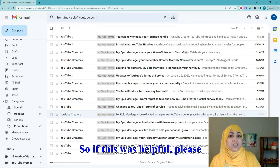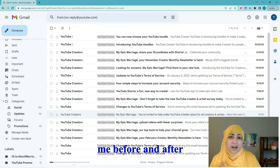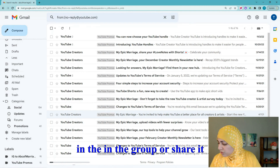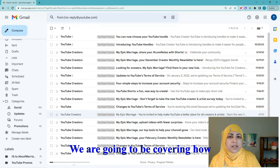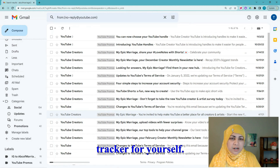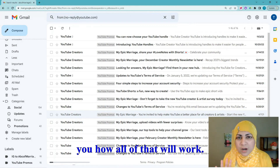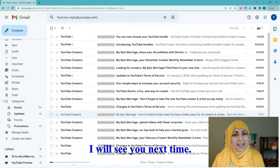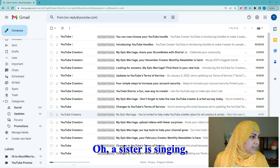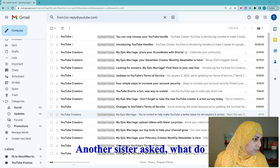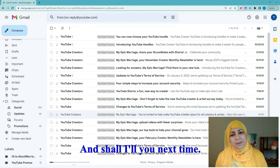If this was helpful, please try it with your inbox, organize it, and let me know how you did. If you want to send before-and-after screenshots, put them in the group or share them with me. Join me next Tuesday at 11 o'clock Eastern Time — we'll be covering how to create a simple task tracker using Google Sheets. A sister in the comments asked what the three dots are called — they're called an ellipsis. I'll see you next time!